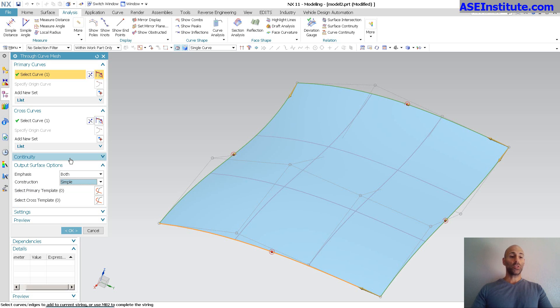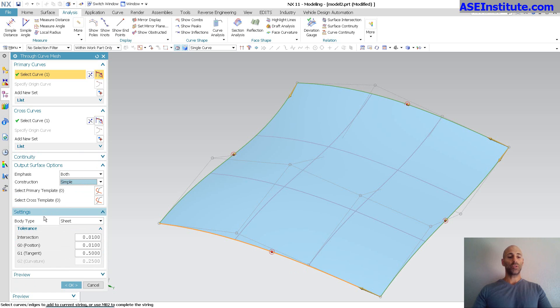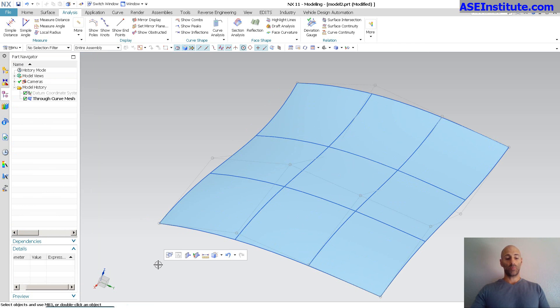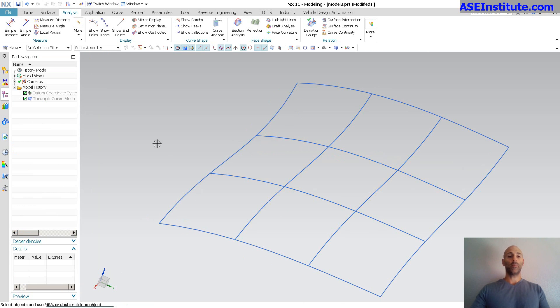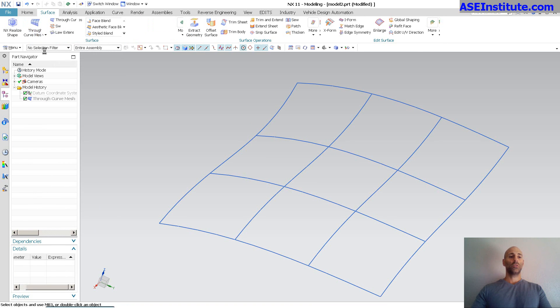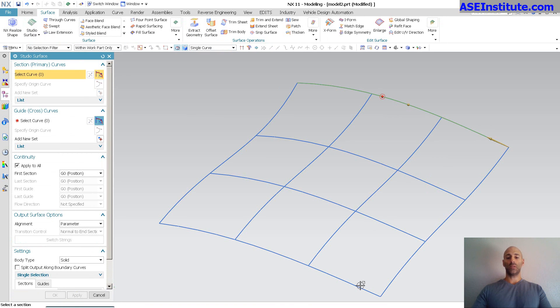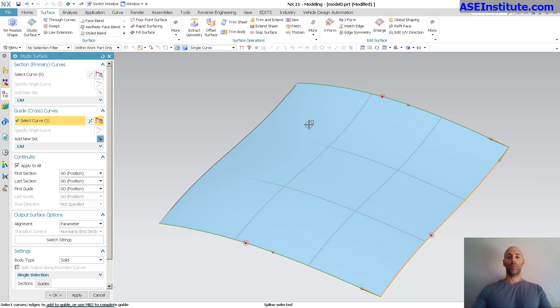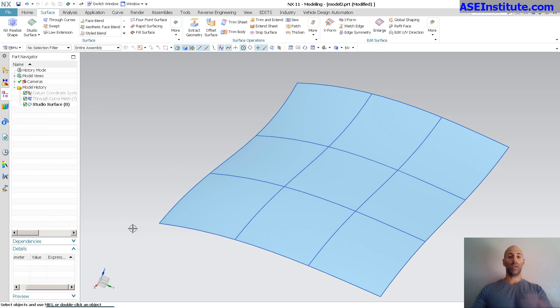But you'll also note that I don't have options here for the single select. I can't switch primaries and guides and so on and so forth. It just does not allow that. So I'm just going to go ahead and make that. I'm going to hide it, and I'm going to go back into my surface, studio surface, and I'm going to make basically the same surface as I did last time, and leave everything as is.